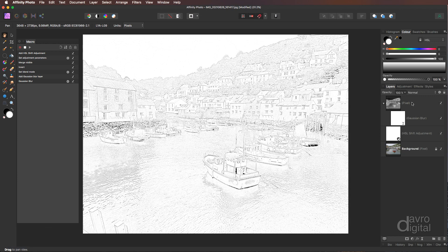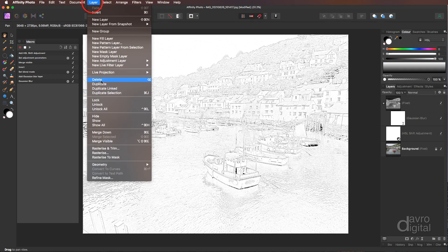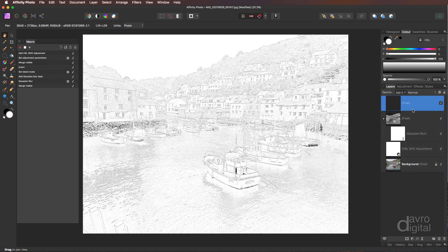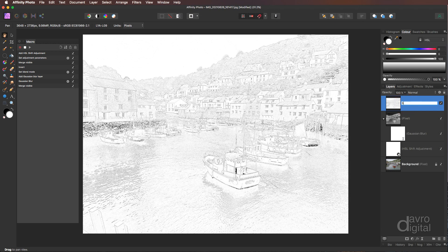The next thing we need to do is combine these layers into one new layer. Layer, as we did before, going down to Merge Visible. And when we click on it, within a few seconds, there's our new layer. Where it says Pixel, just double click, calling it what it is, which is Sketch.